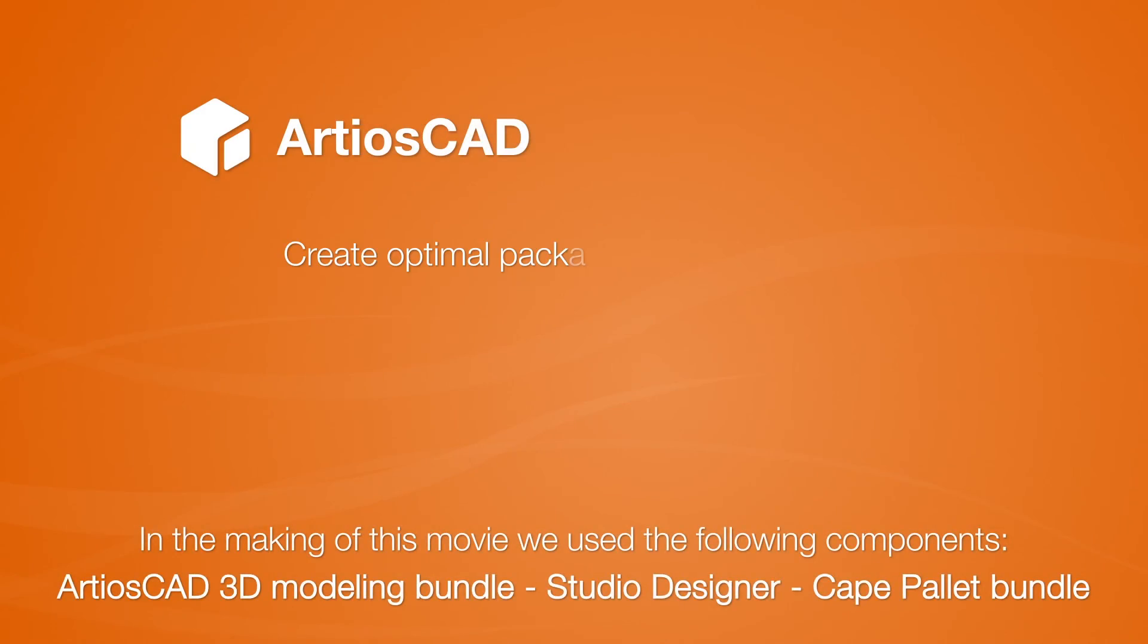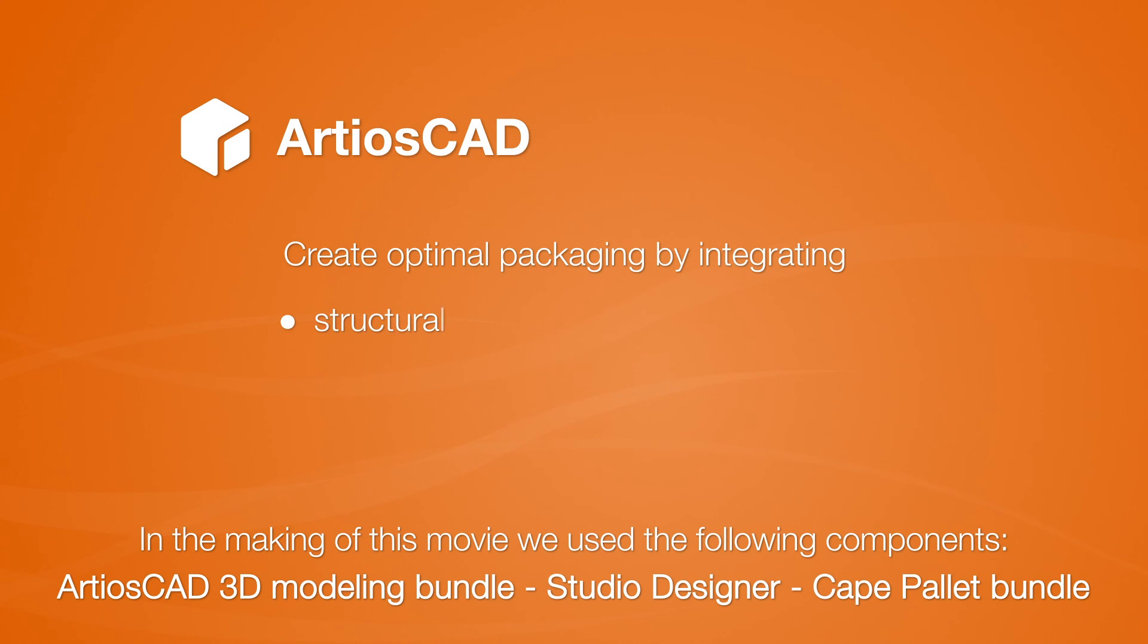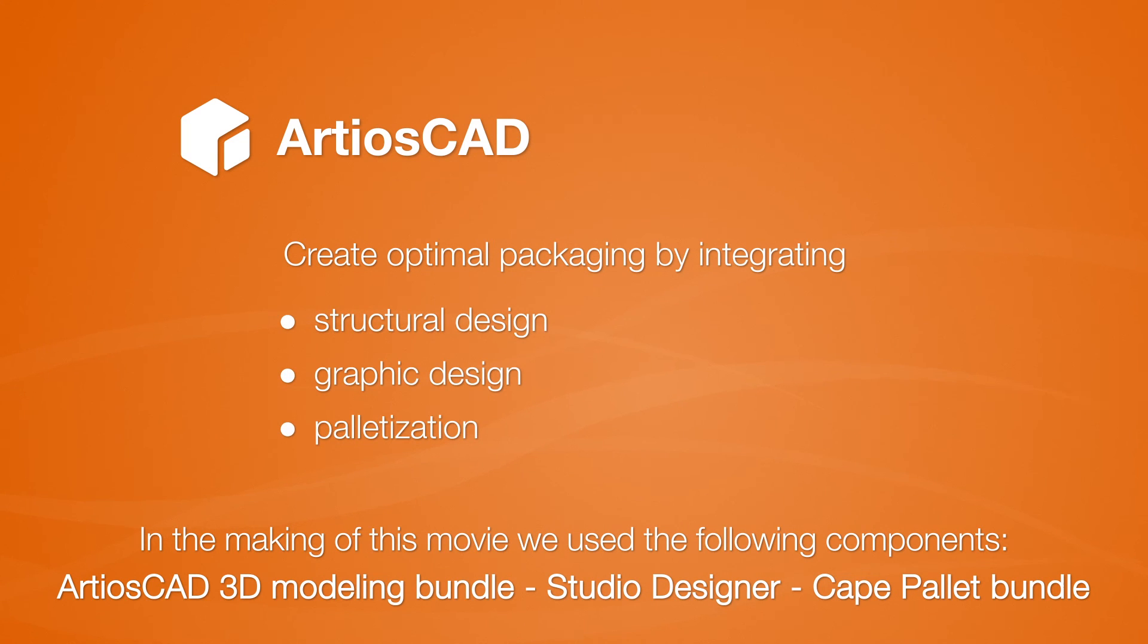So you can see, by integrating structural design, graphic design, and palletization in Esco's ArtiosCAD software, you are able to create optimal packaging in only minutes.